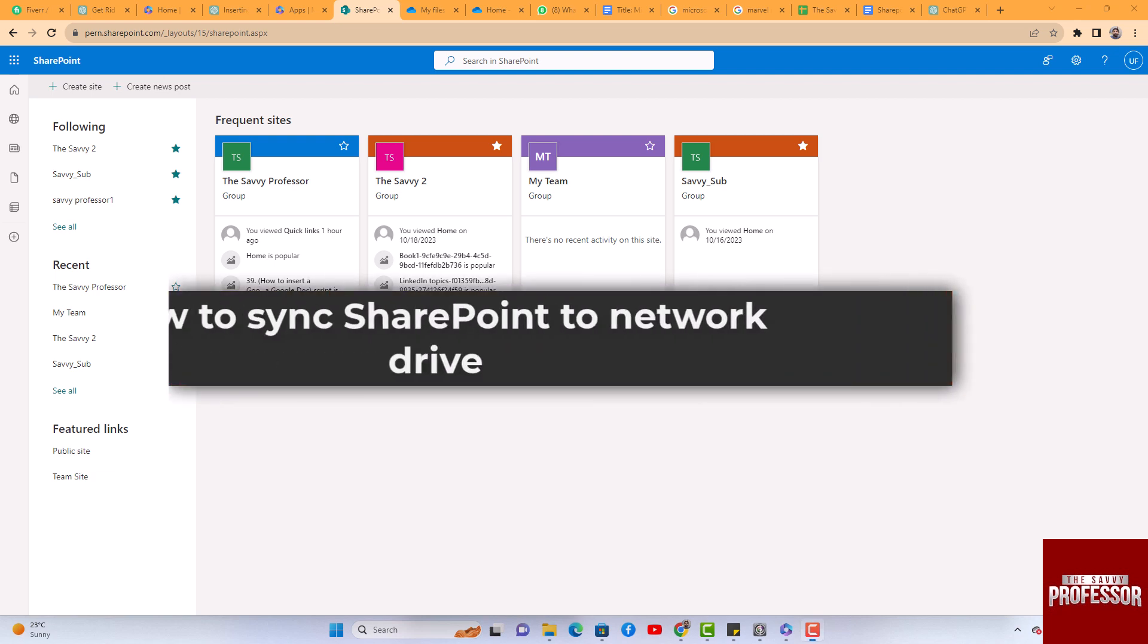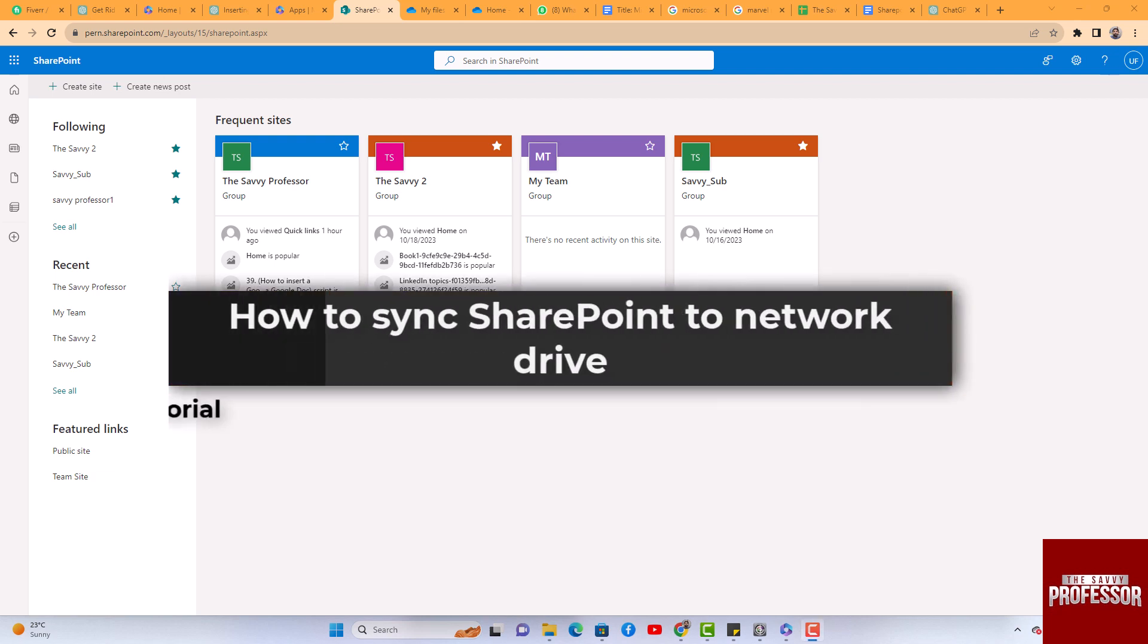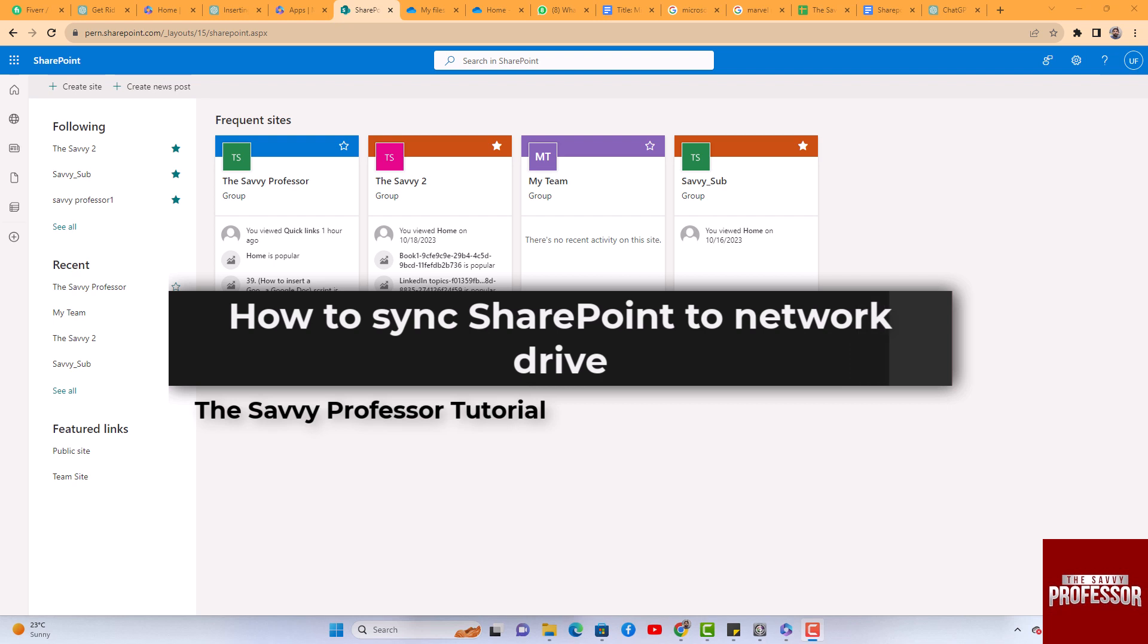Hello guys, welcome to The Savvy Professor. In today's video I will show you how to sync SharePoint to network drive. Let's get started.